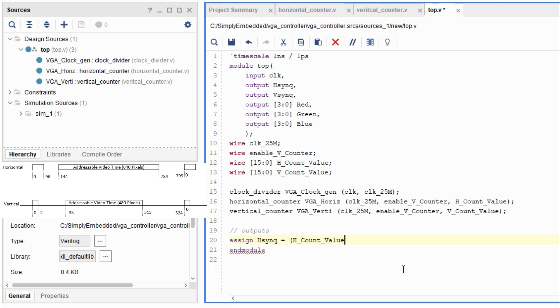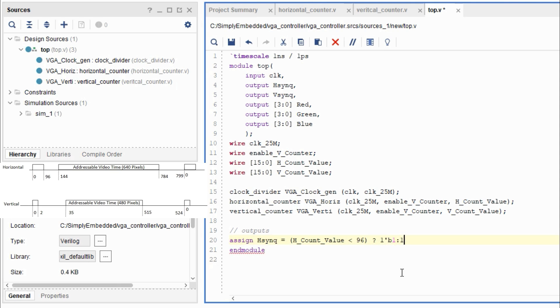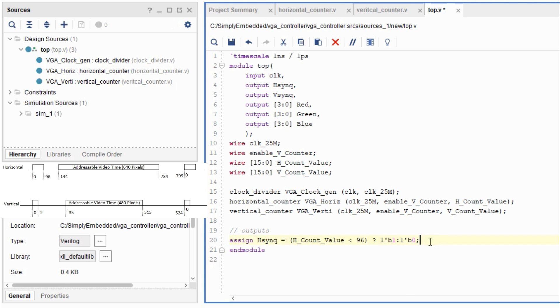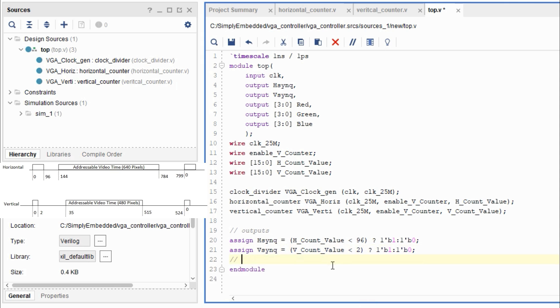So what we're going to do is we're going to assign hsync signal to go high only when the hcount value is less than 96. As soon as it hits 96, hsync is going to go to 0. We will do a similar thing to vsync. When the vertical counter reaches 2, the vsync goes to 0, otherwise it will be 1. And this is all based on the VGA standards.